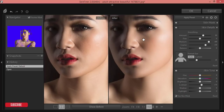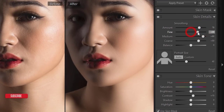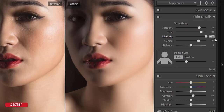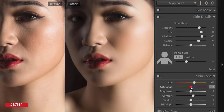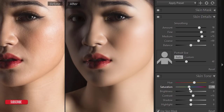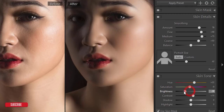Skin detailing controls how fine the skin smoothing will be, and skin toning controls what color the skin will be — these two are the most important settings in this tutorial. First I'll refine the edge and smooth the skin. For hue and saturation, the color depends on the skin. I'll keep saturation around minus eight. For brightness I'll decrease it, and I'll increase the contrast a little bit.